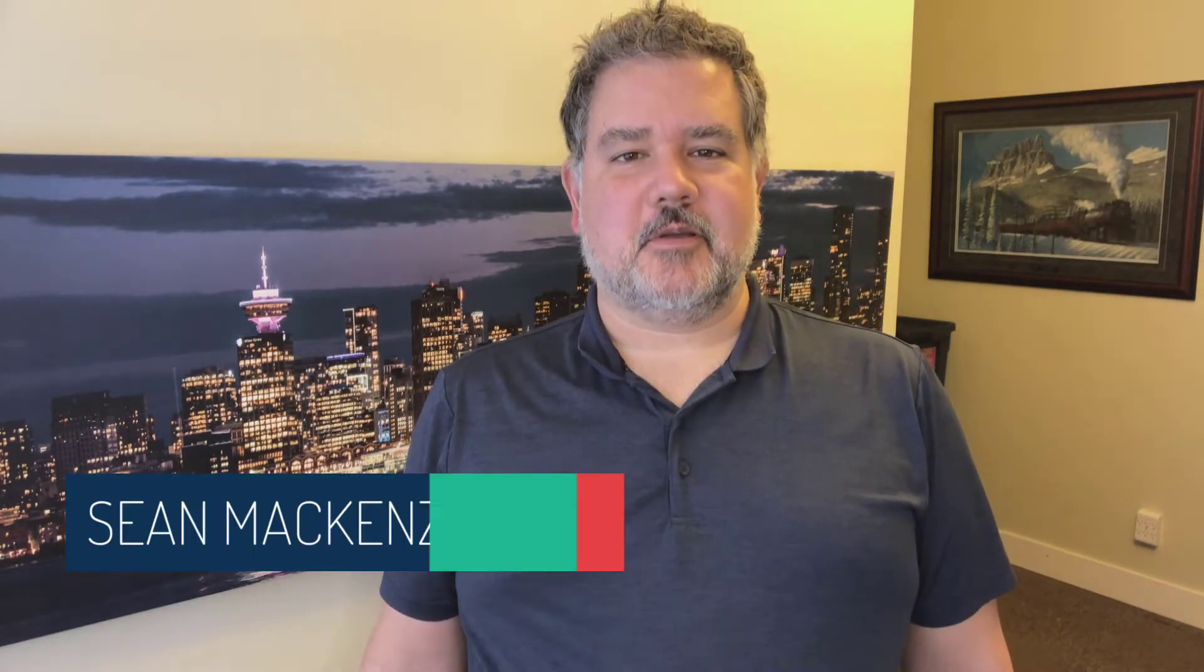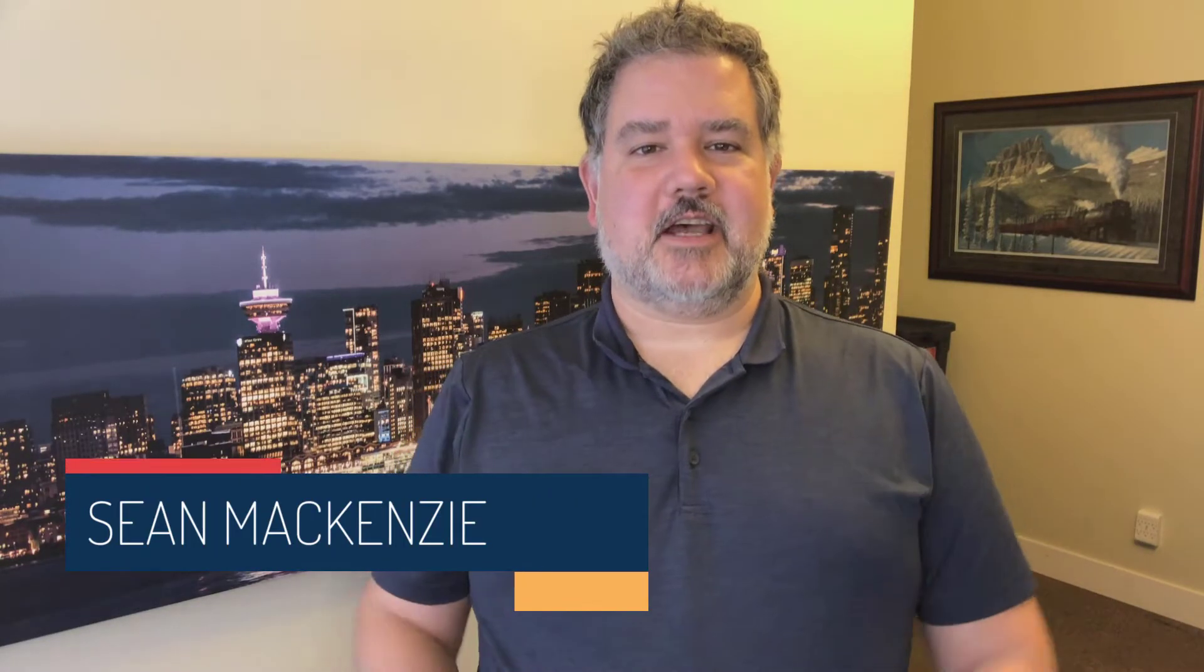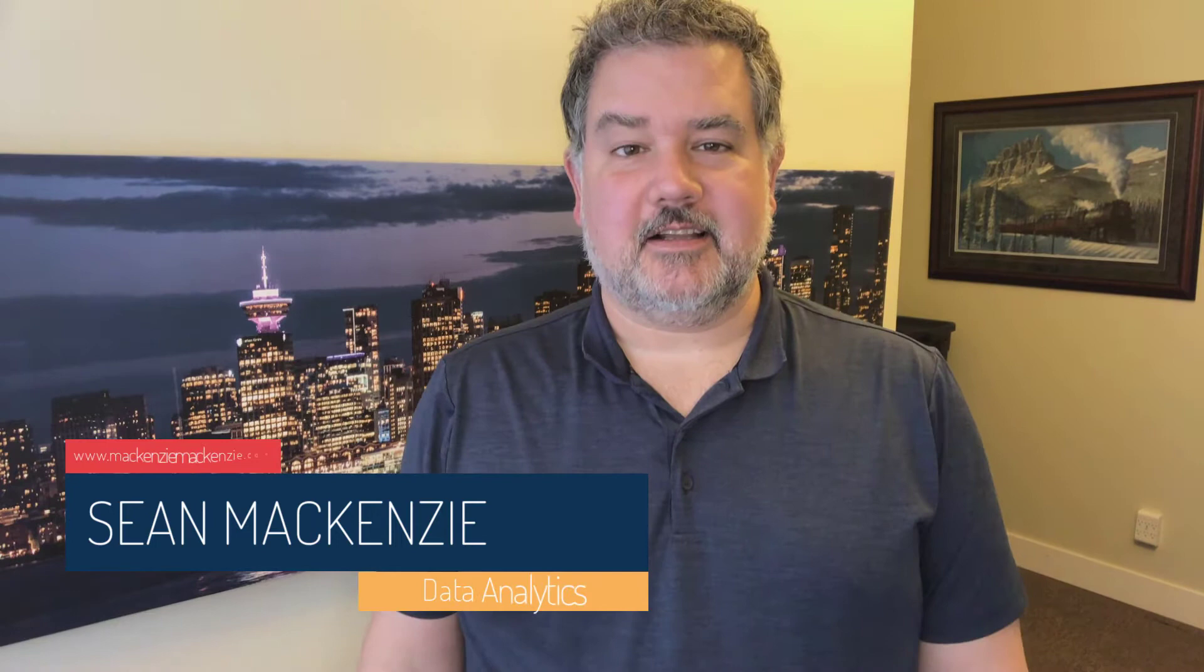I'm your host, Sean McKenzie. Thank you for joining me once again on my channel on data analytics and data engineering.